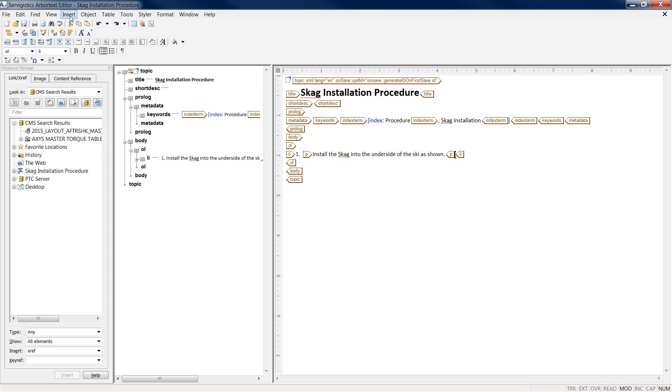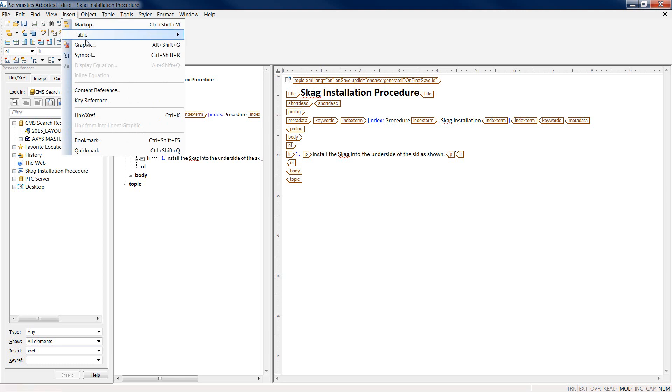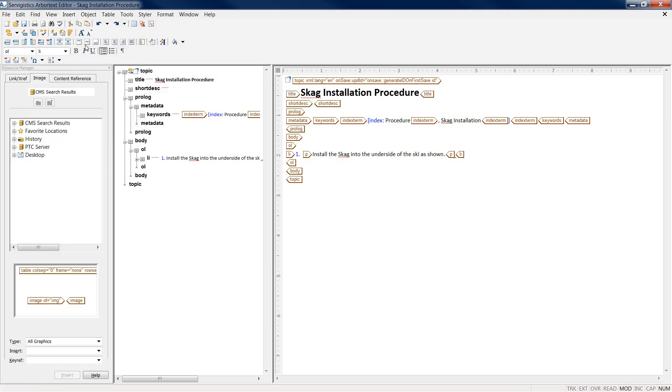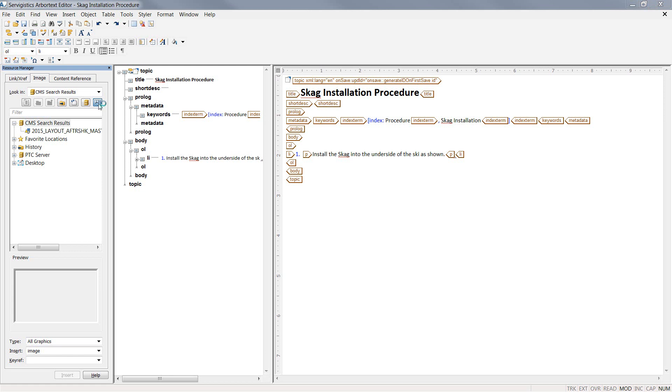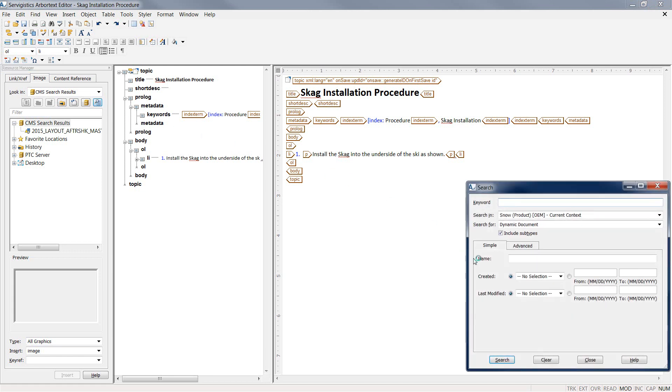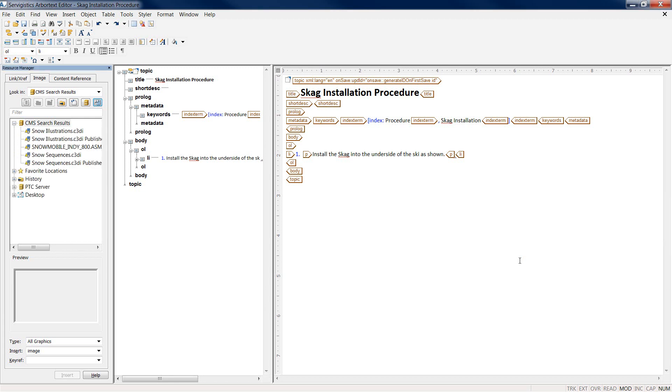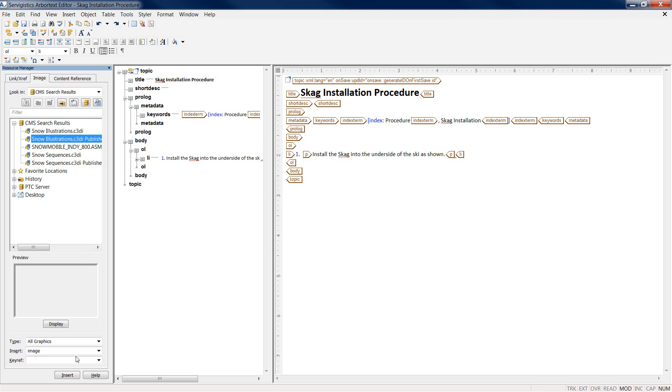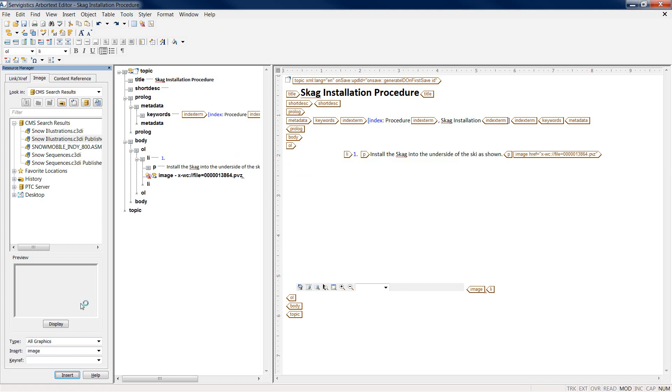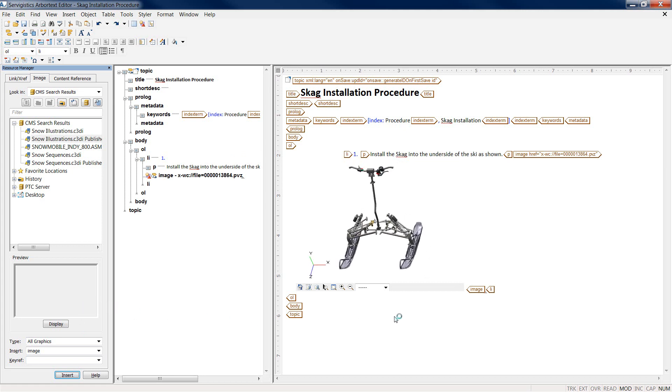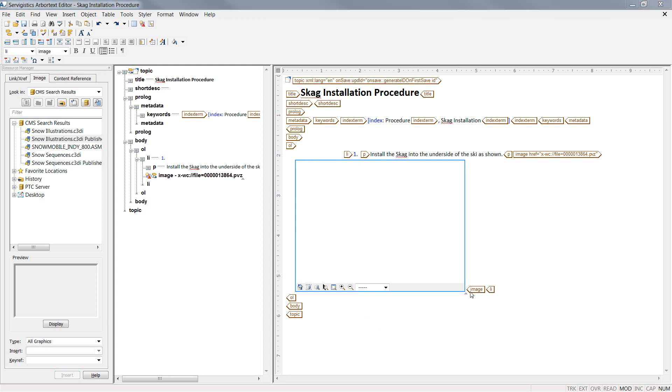Let's create an ordered list. After I've inserted some text, maybe I want to reach out to the Windchill Service Information Manager environment and find an illustration. Arbortex Editor allows you to insert a variety of different types of illustrations, whether they are on a local desktop, a file server, or even the Windchill Sim environment. Let's go ahead and insert an illustration.